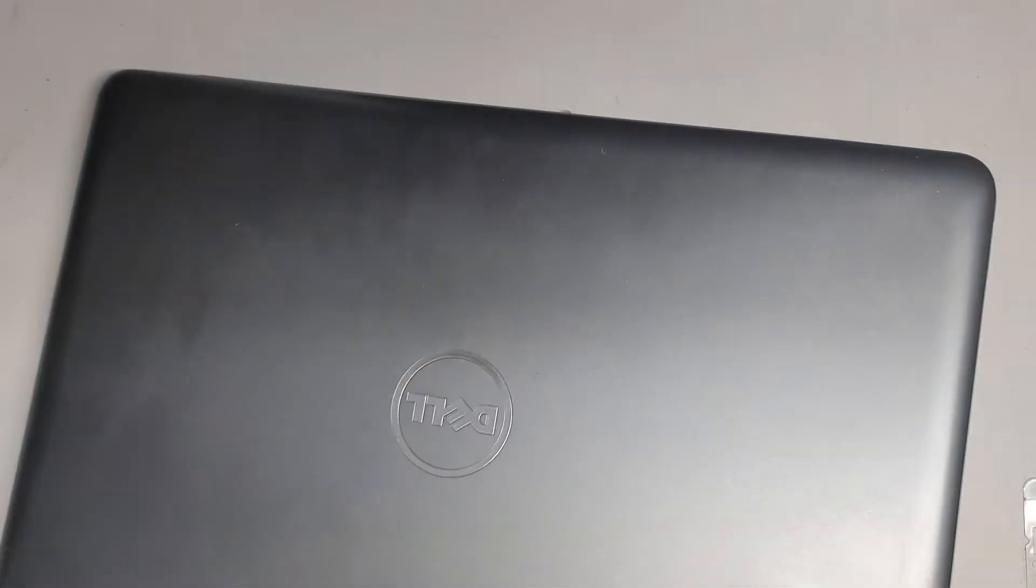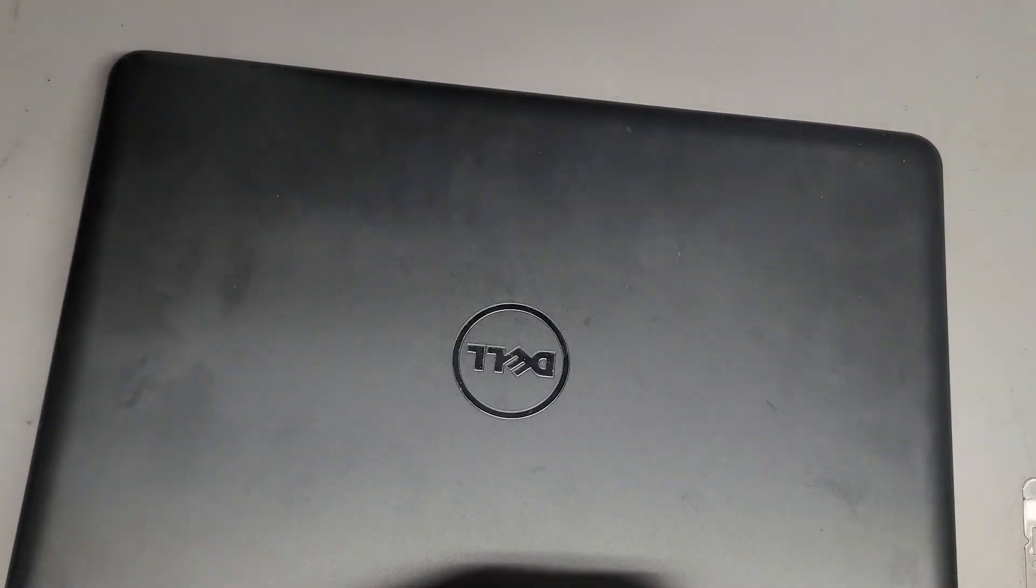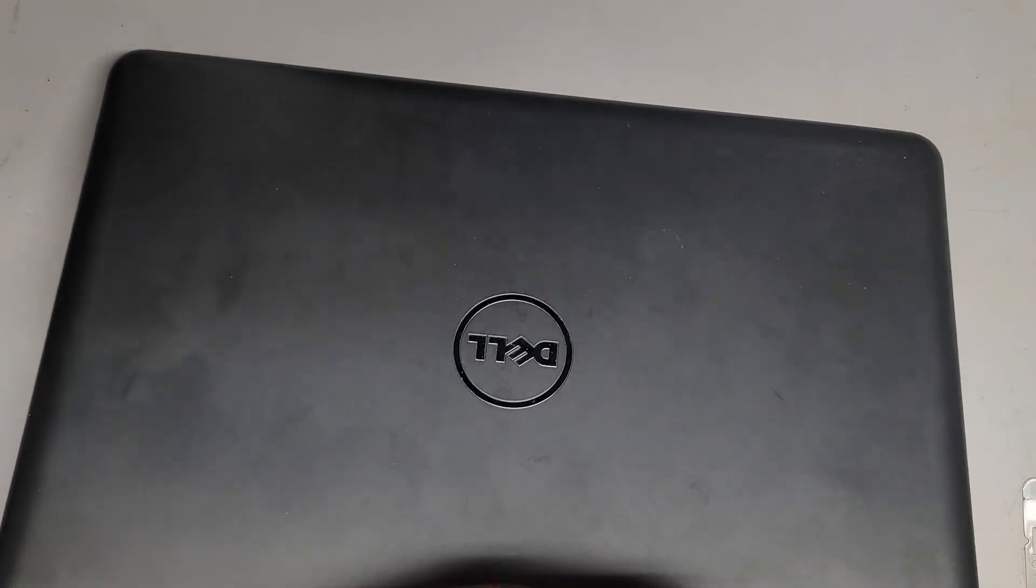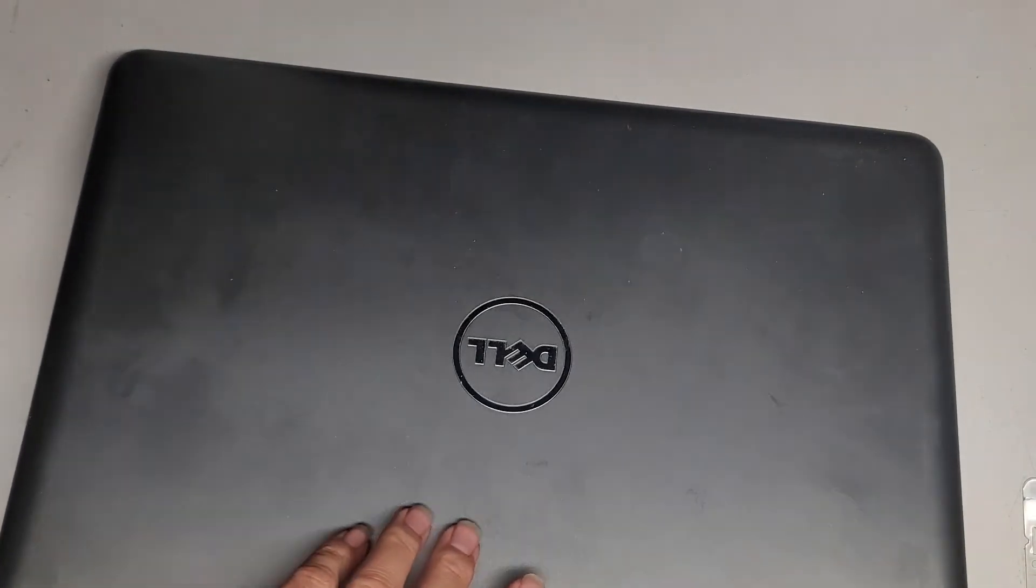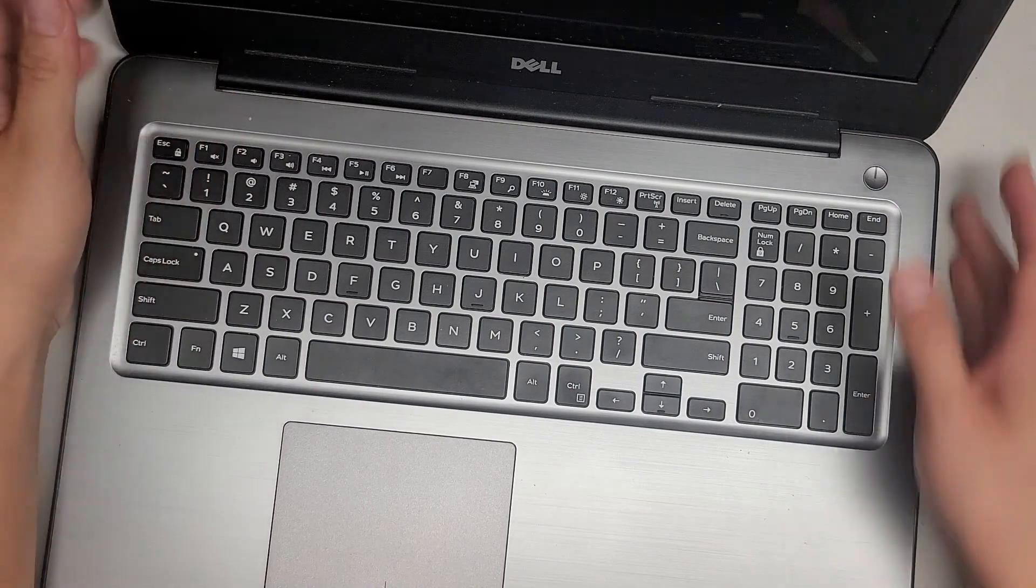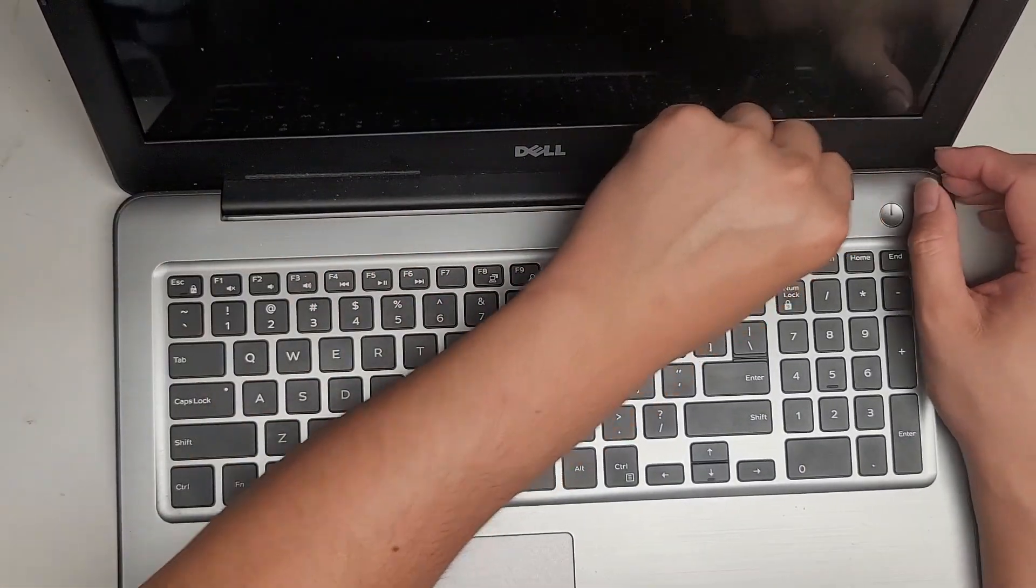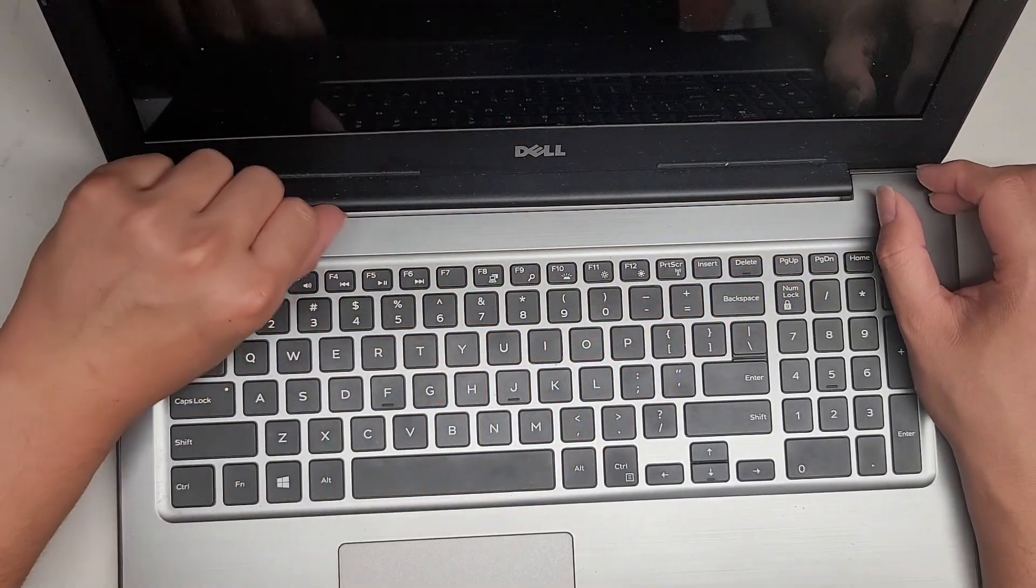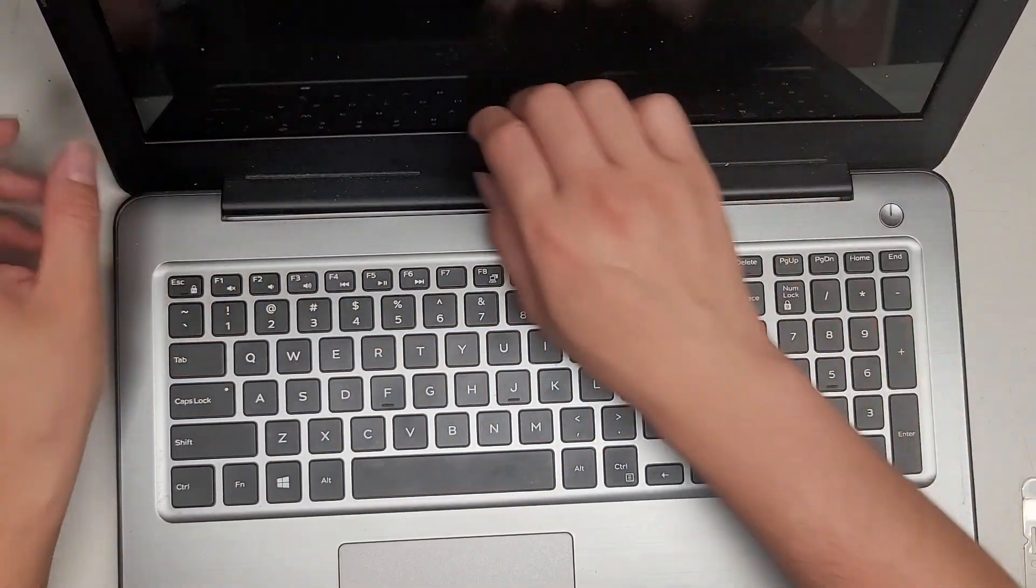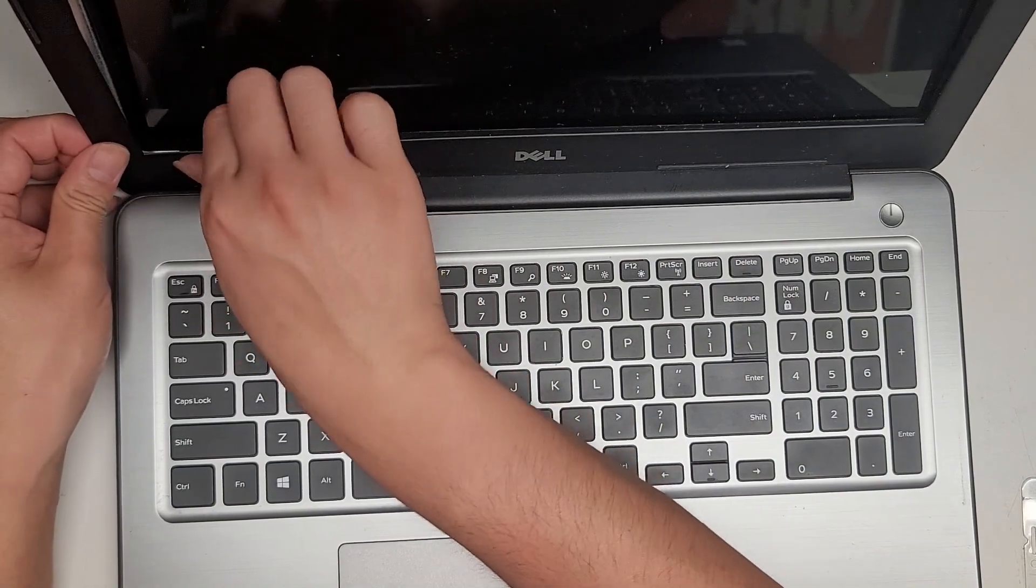Okay, and that should hopefully separate it enough that we can pop it out. Let's go ahead and lift this. Okay, so hopefully that separated this here. You can see there's a gap there, and hopefully now we can lift this out.